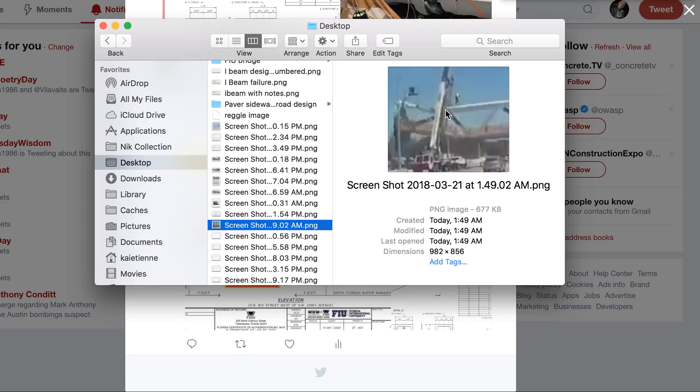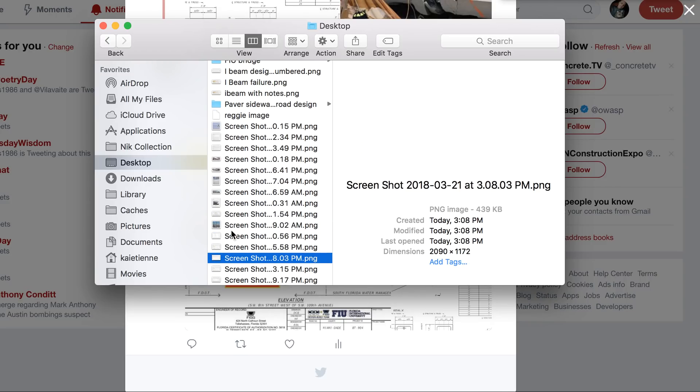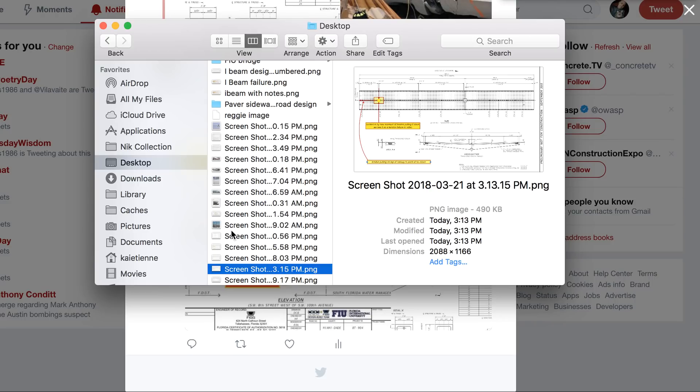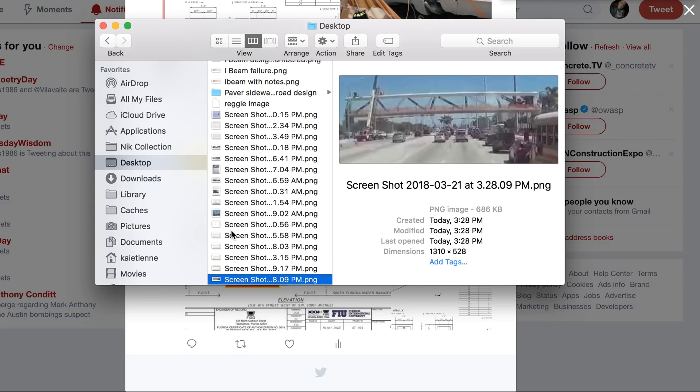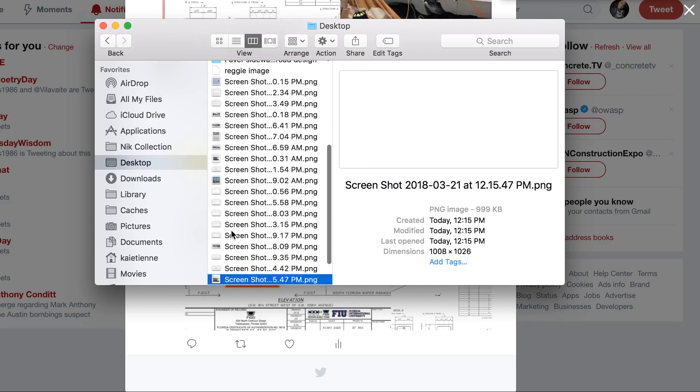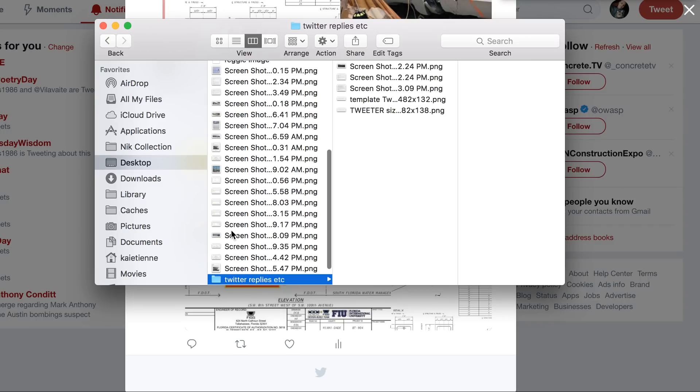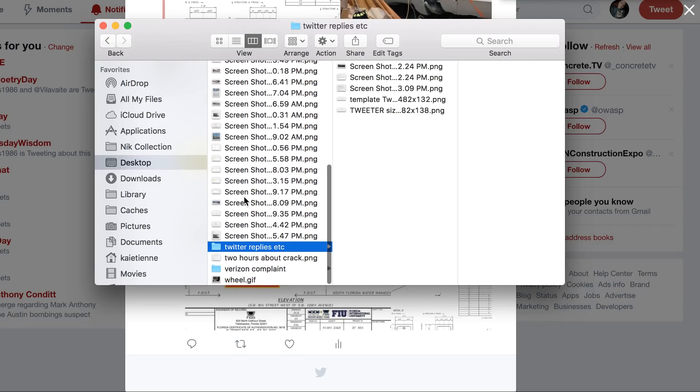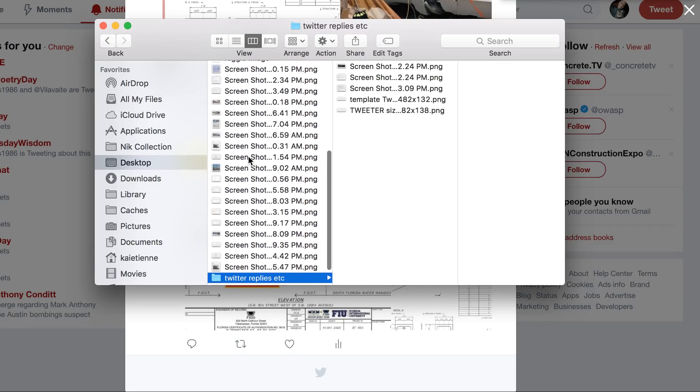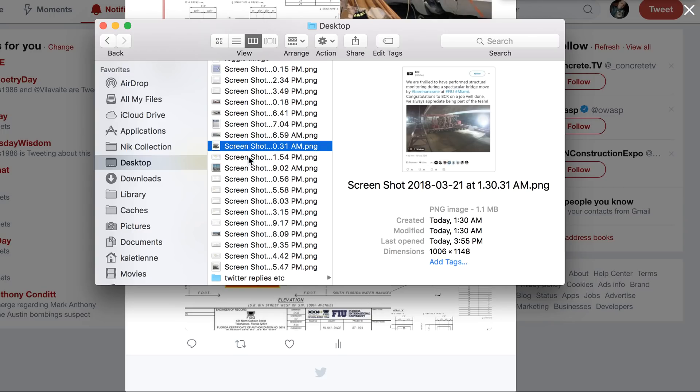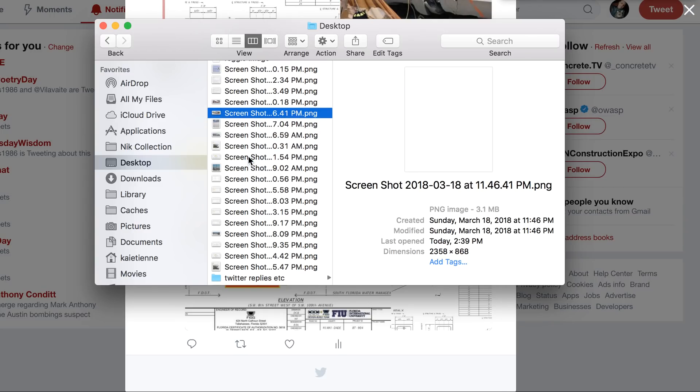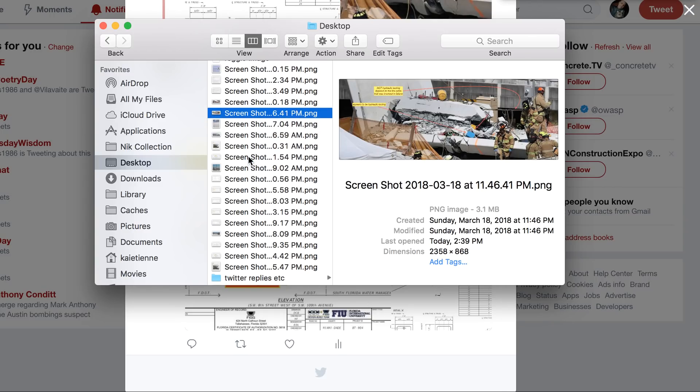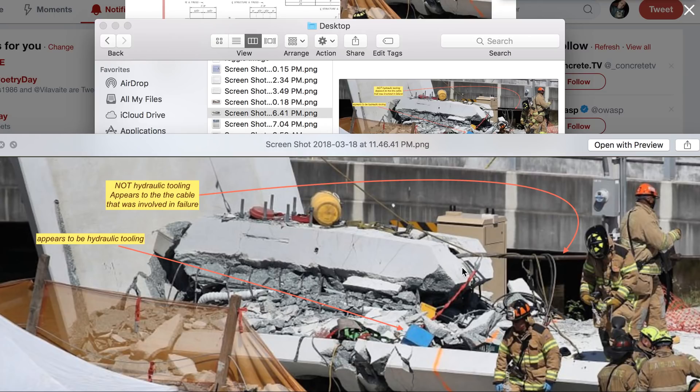Right away when the bridge failed we know that because we have images showing that adjustment. As I scroll down through this, you'll see the adjustment right there. So that's where the bridge failed over here on this end.